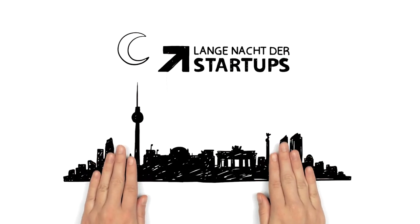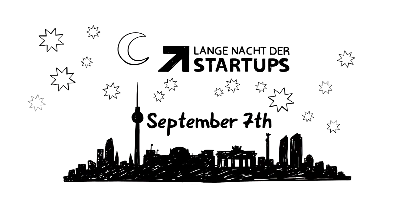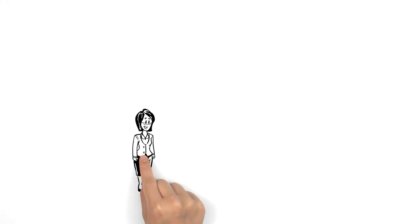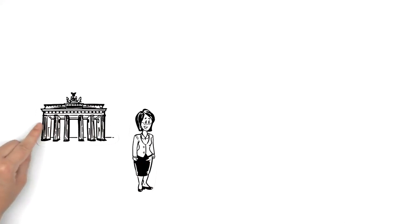Simple Show explains the Länge Nacht der Startups. This is Johanna from Berlin.